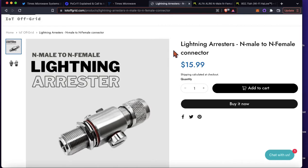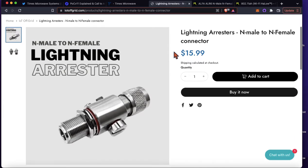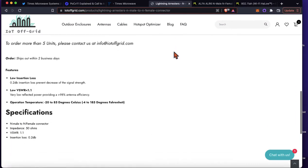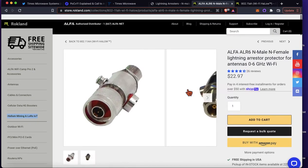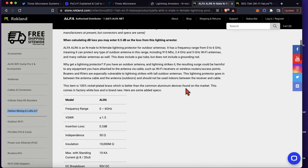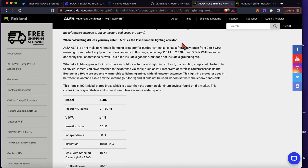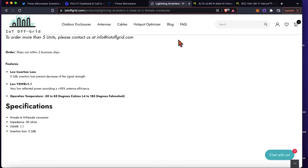The other thing that's also probably going to be between your miner and your antenna is a lightning arrester. So where do you get values for that? You look to the specs. IOT Off Grid has their insertion loss as 0.2 dB. This Rockland lightning arrester also has an insertion loss of 0.2 dB, though they do say when calculating dB loss you may enter 0.5 — which I think is a little confusing. I'll probably reach out to them to clarify the conflicting values, but I typically use 0.2 dB for my lightning arresters.